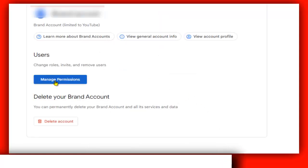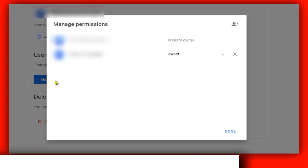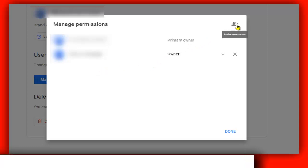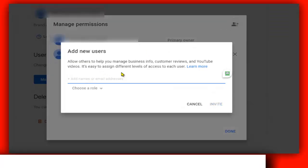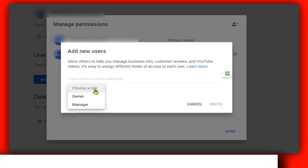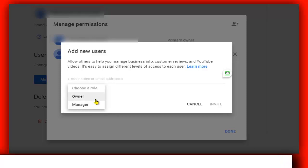Now here, please select Manage Permissions. And from here you can add someone. You need to tap on this Invite New Users icon. From here you need to write their email address and then choose the role. As you can see here, Owner or Manager. So that's how you do it, basically.